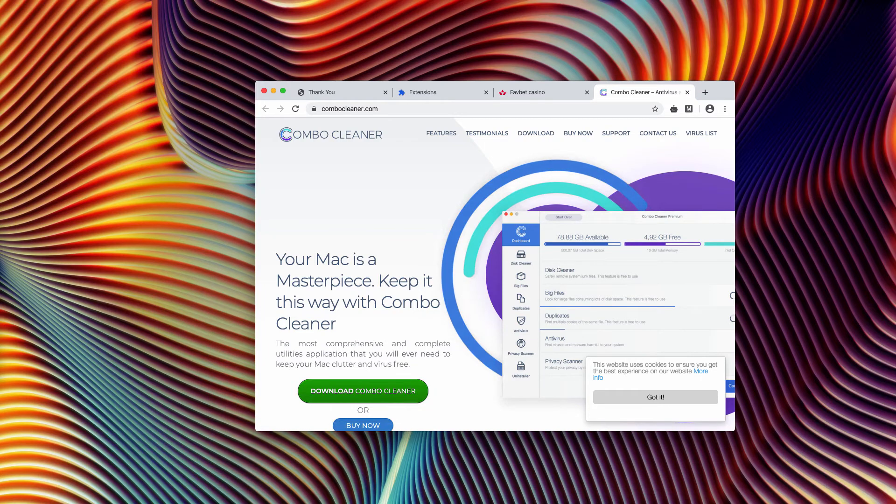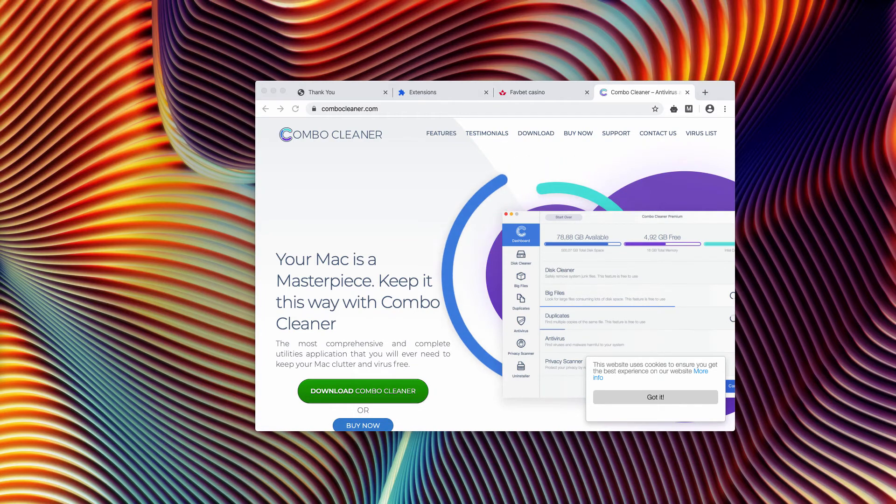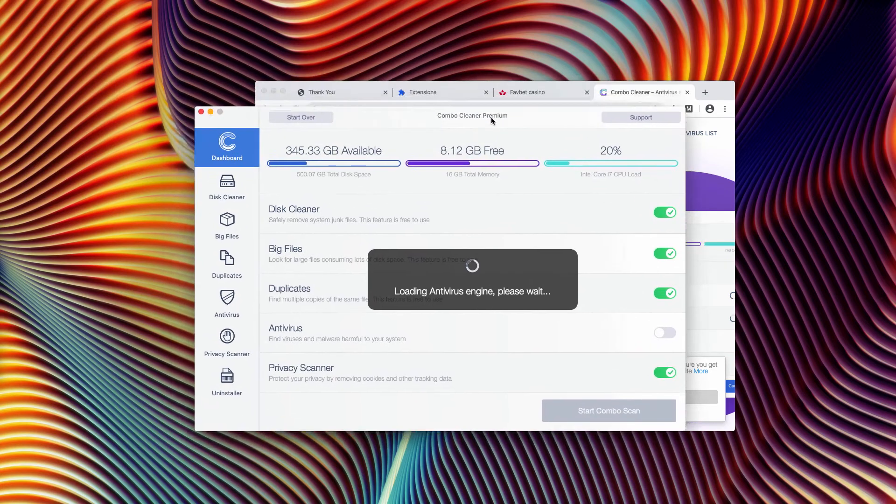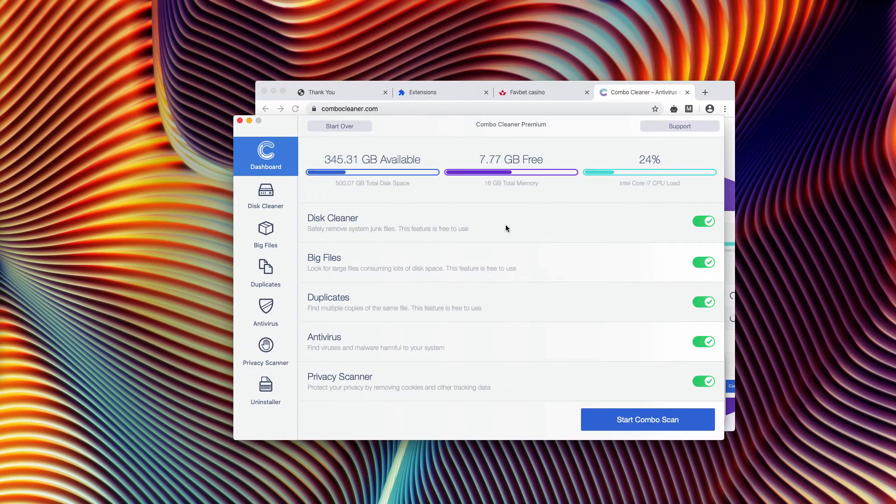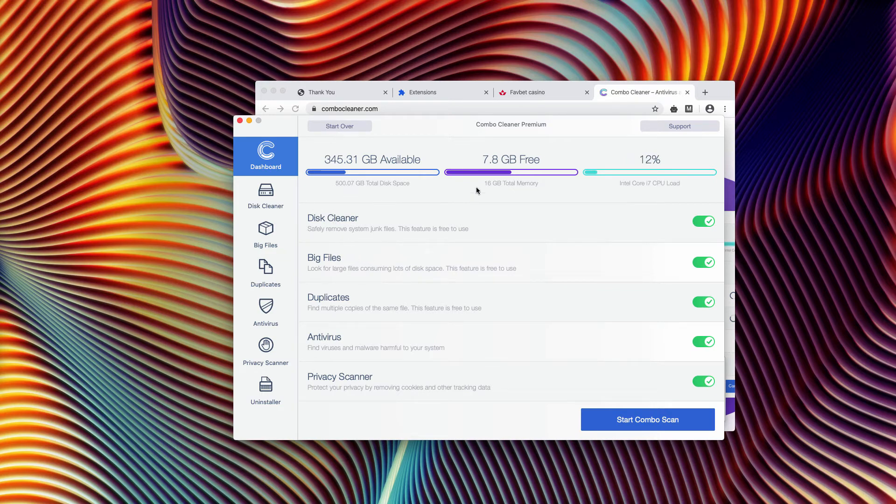It actually works as a free scanner, even though some features are free such as Disk Cleaner, Big Files, and Duplicate Finder. The antivirus part is the component of the premium version only.